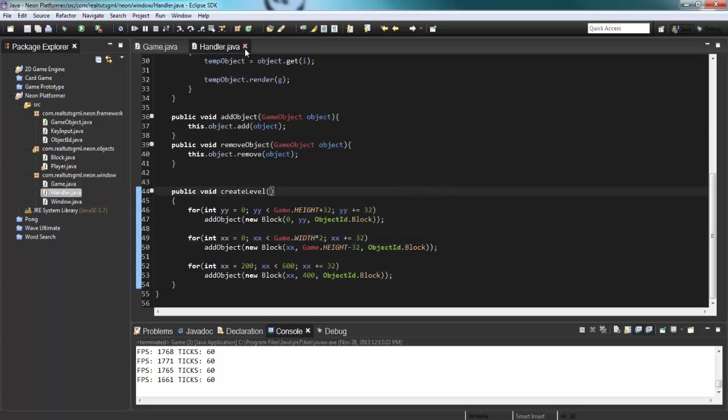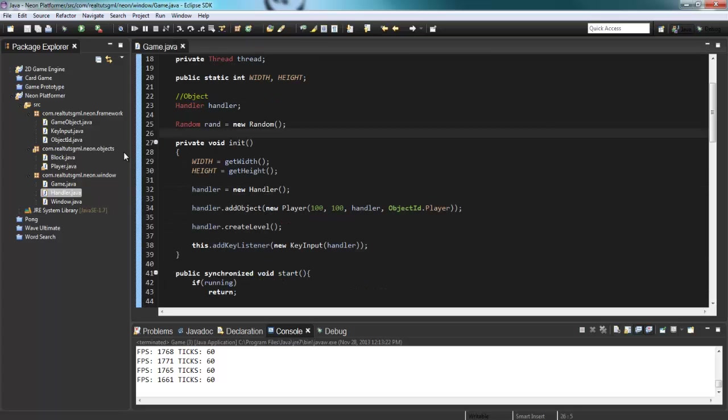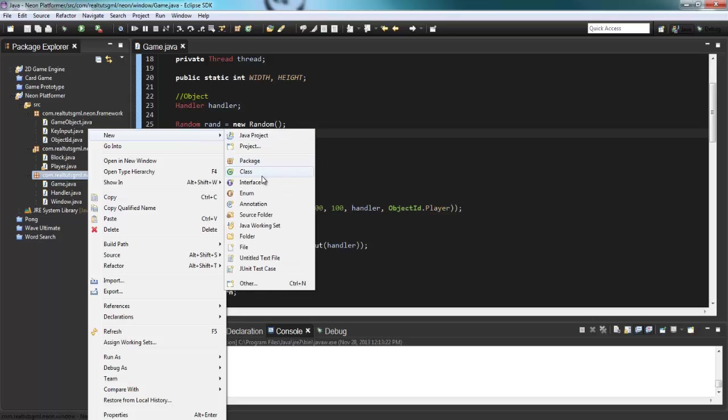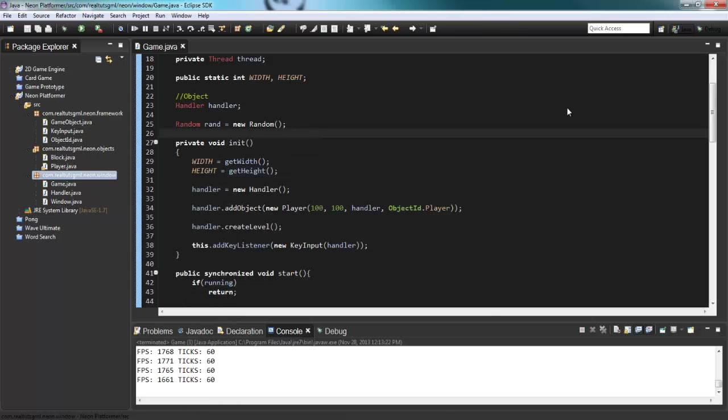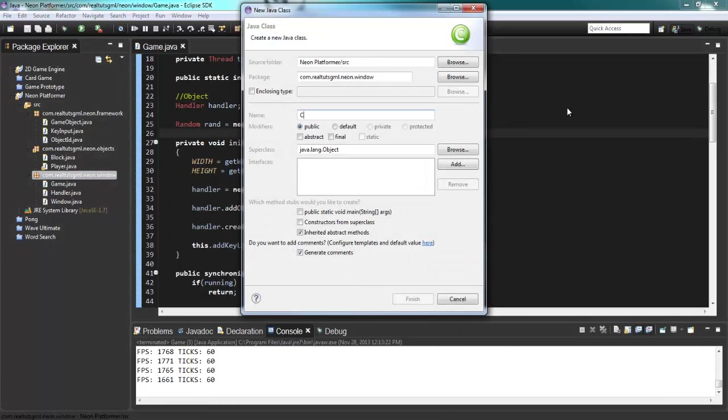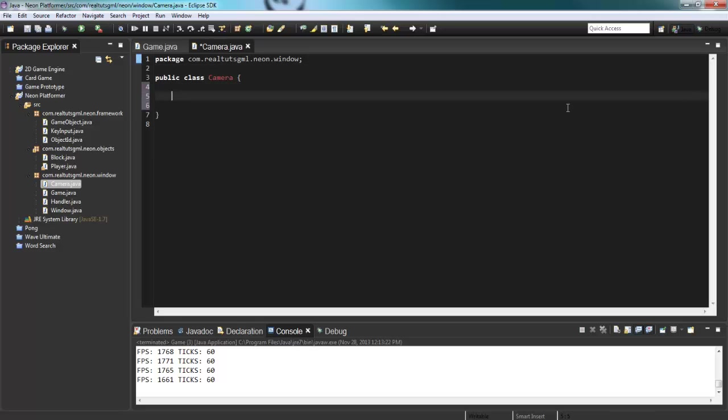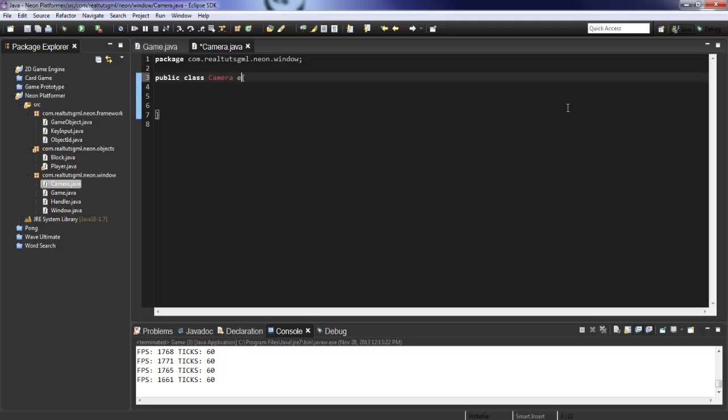So let's go ahead and begin. So what I'm going to do right off the bat is in our window, let's create a class called camera. And this class is going to be pretty self explanatory. It's our camera class. I don't think I want this as a game object.